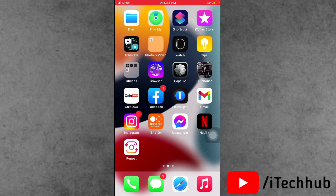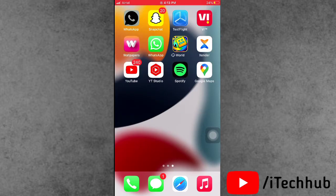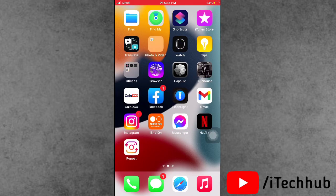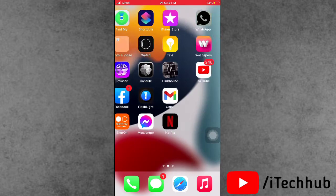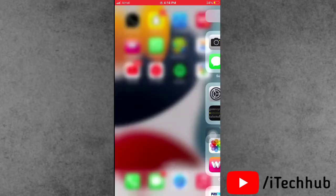So guys, before the starting video, please make sure to subscribe my channel, like, comment and share and also press the bell icon for the more informative video about iPhone and iPad.